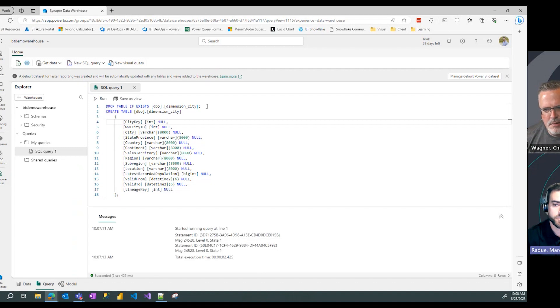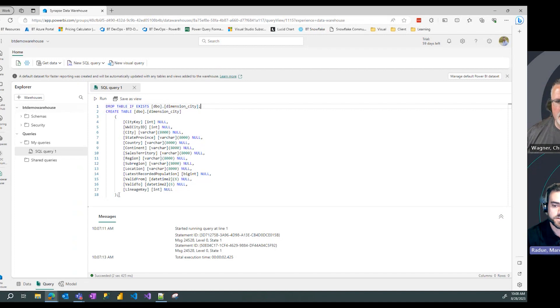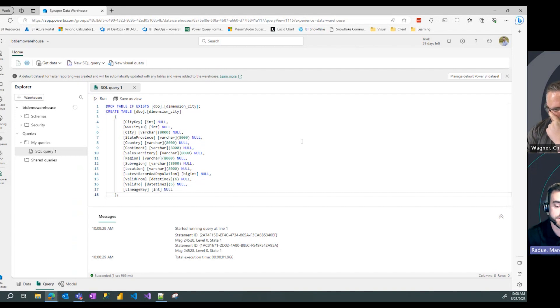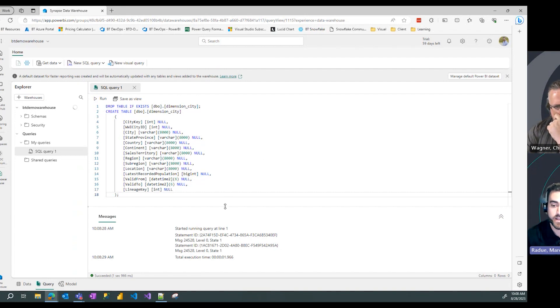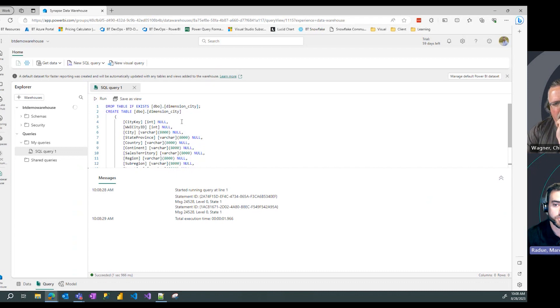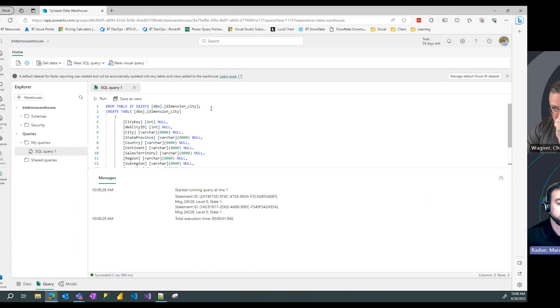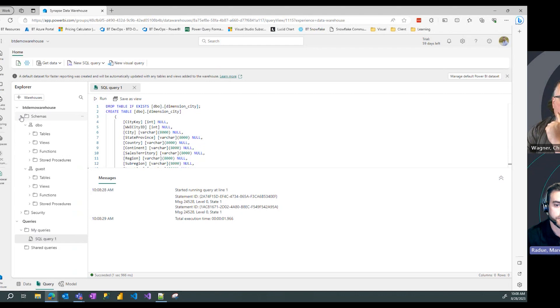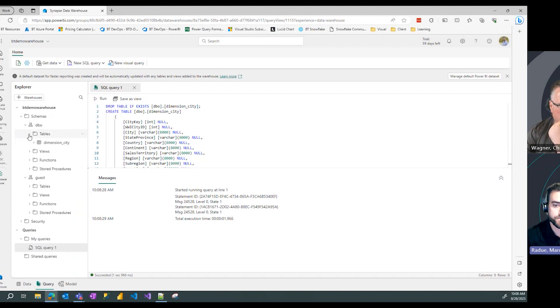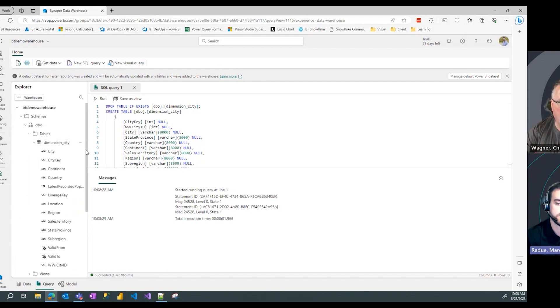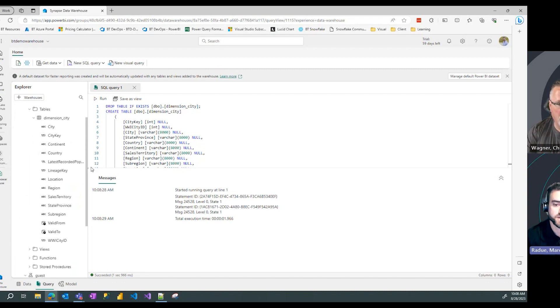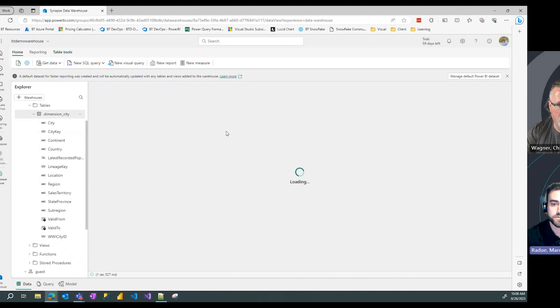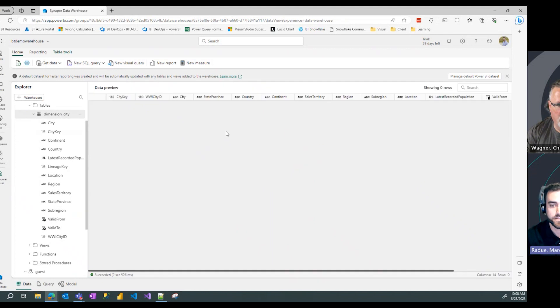We're going to switch that back to null again because I included this first statement on line one here, this is a repeatable command that I can run again. I've already run it once, I can run it again and the same action will happen. If I refresh my DBO schema here and look at the tables I can now see a dimension city table in my warehouse.